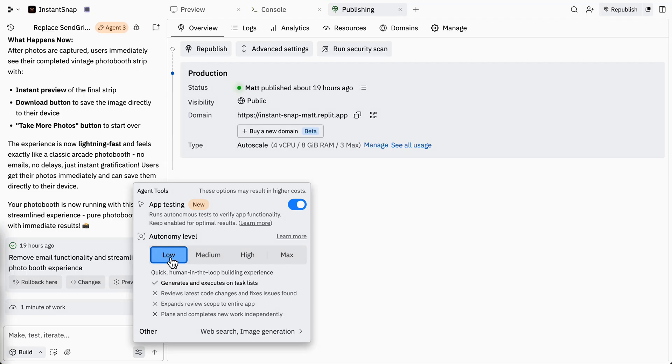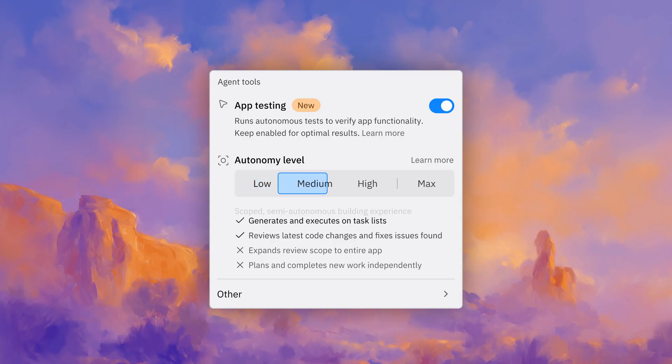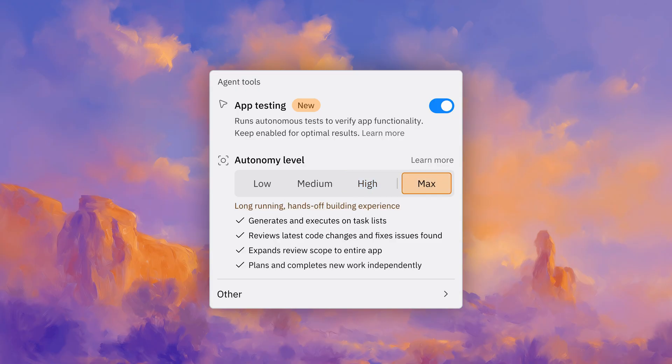Today we're going to talk about autonomy levels in Replit Agent. For the first time, you can control how autonomous or independent Agent is. There are four different modes: low, medium, high, and max. We're going to talk about each mode and when you might use them.